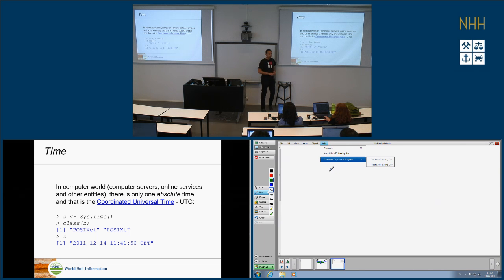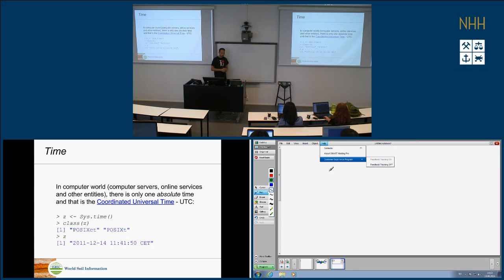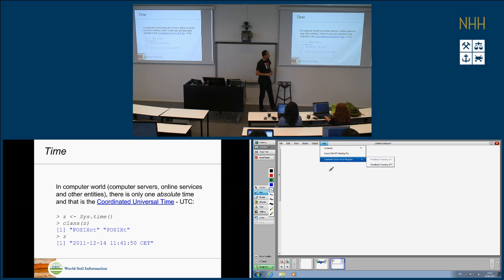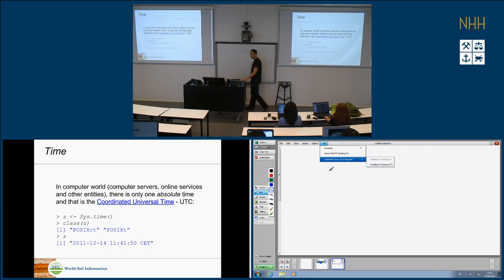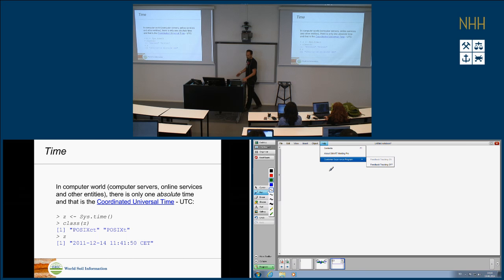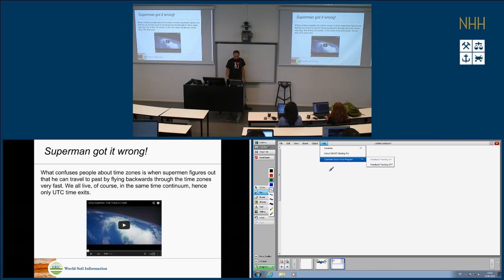Time is dealt with in KML in only one way — UTC. In R, if you work with time you will end up working with the POSIXct and POSIXt classes, which have year, month, day, hours, minutes, seconds, and a time zone. Nobody usually goes beyond seconds, but maybe there will be applications where you'll want to know what happens in a split second.